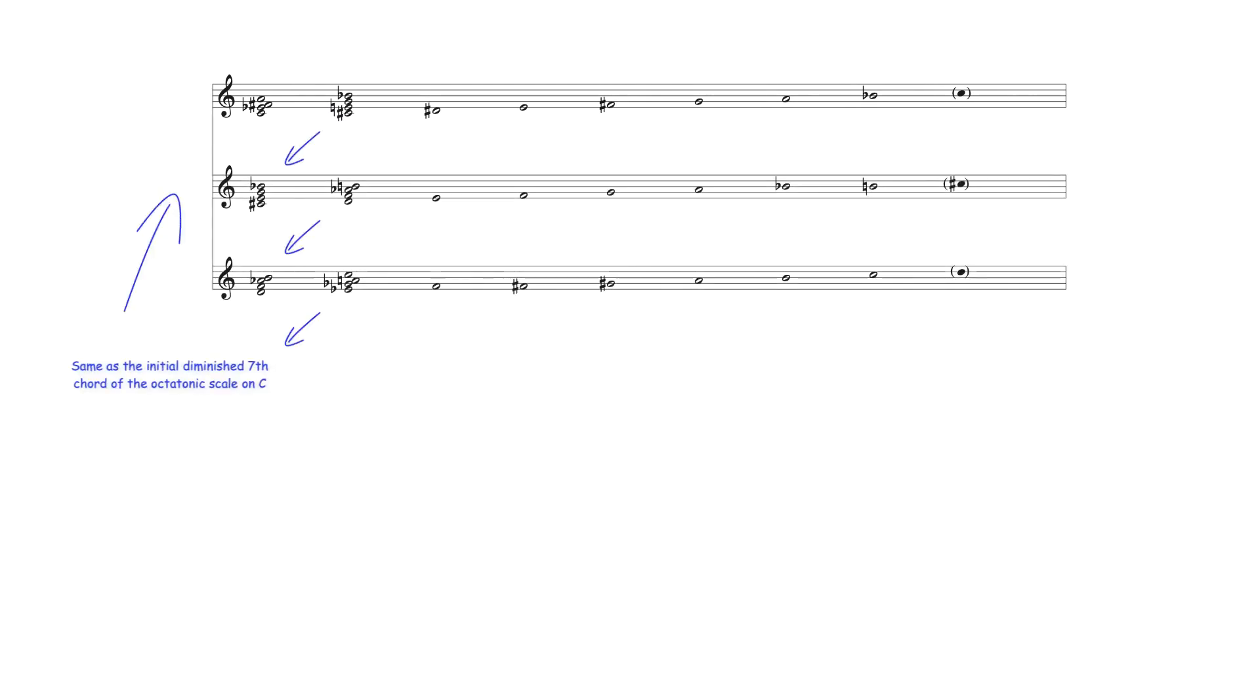Used melodically or harmonically, the notes of the diminished seventh chord beginning from an octatonic scale's second degree, for example, are the same as the notes forming the diminished seventh chord beginning from the first degree of the following octatonic scale.